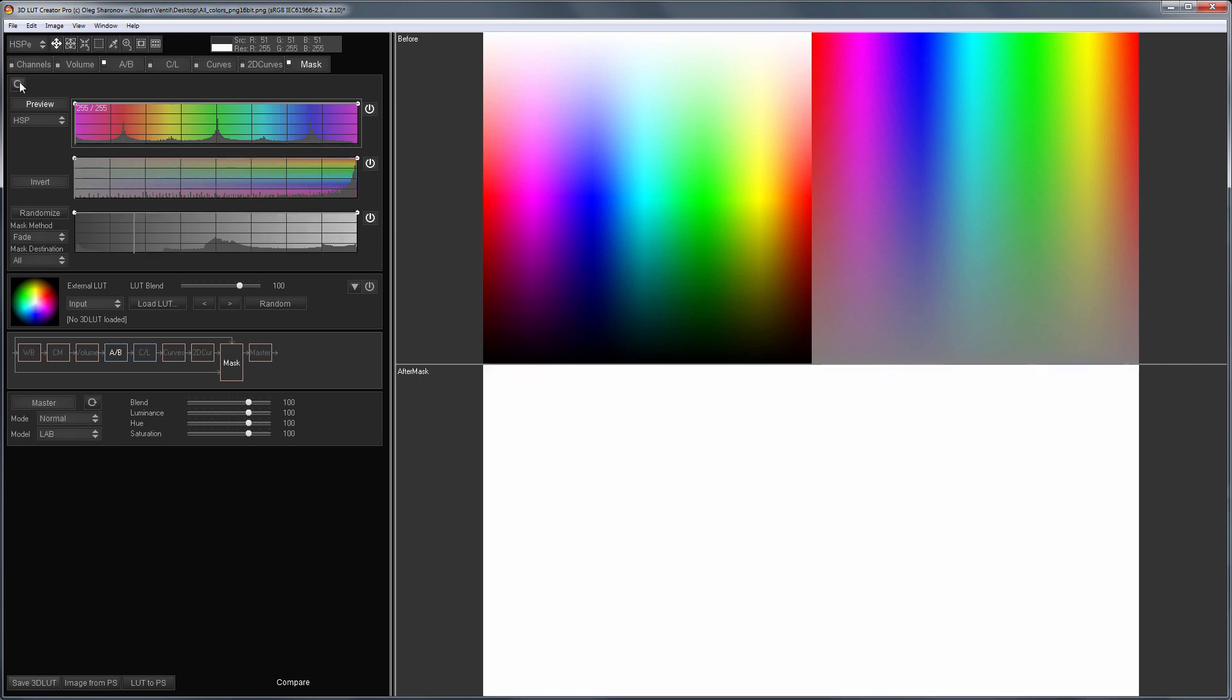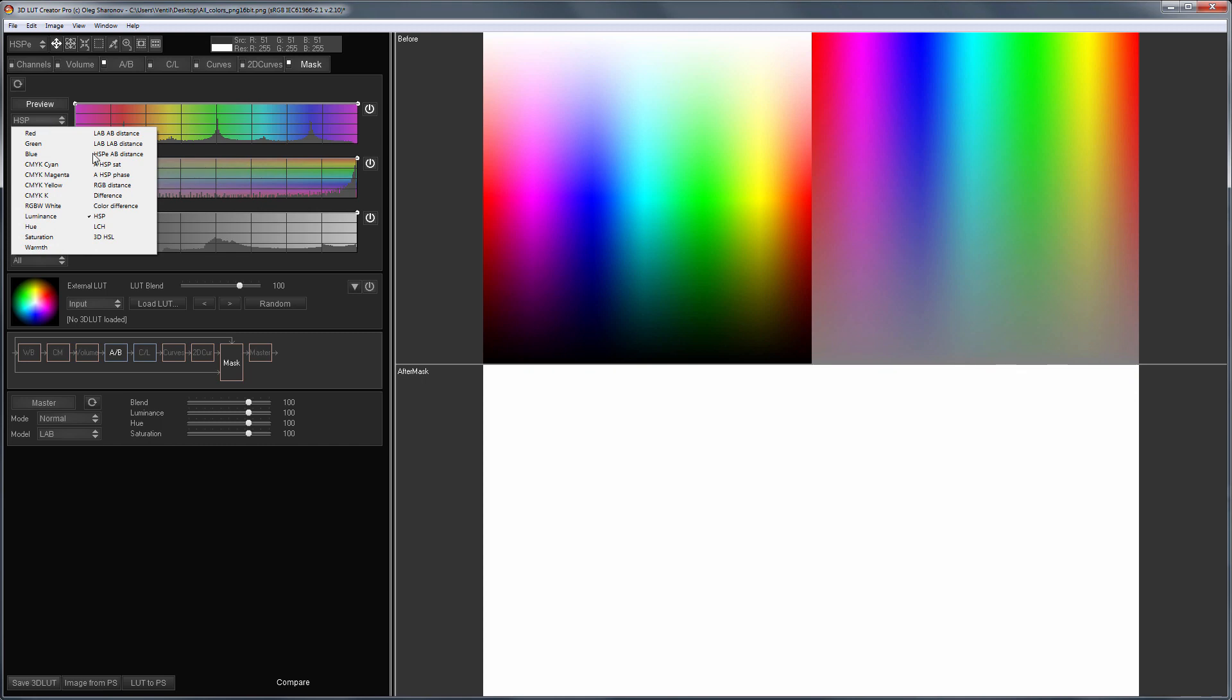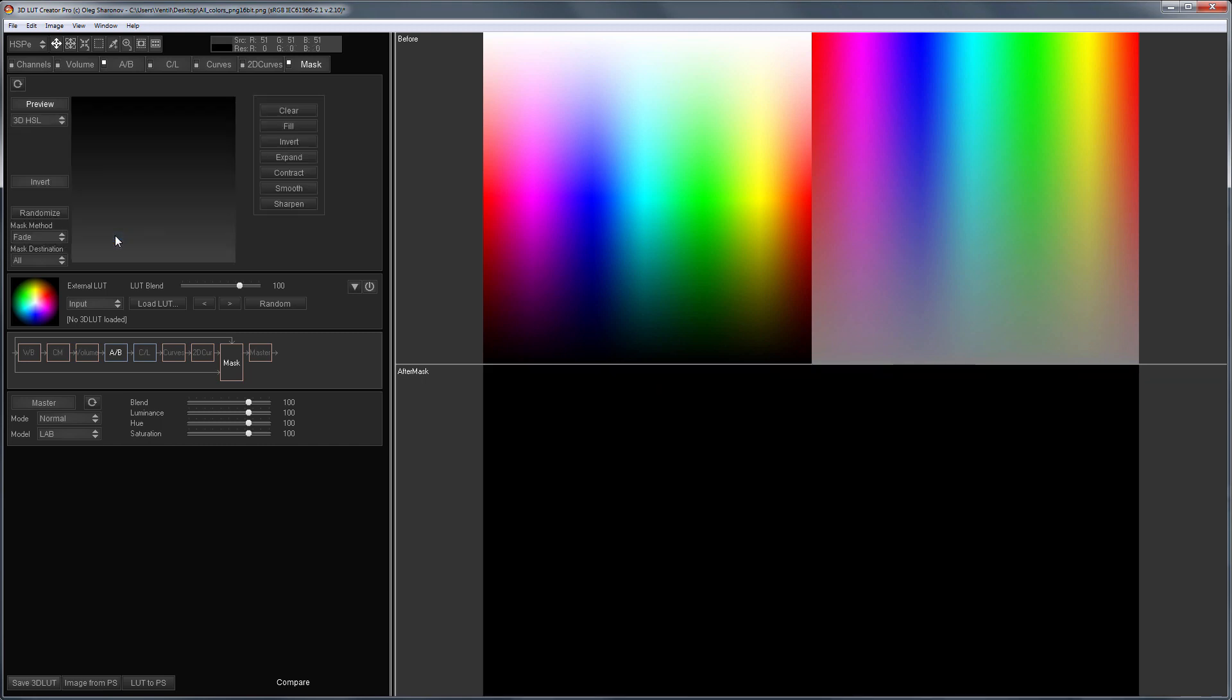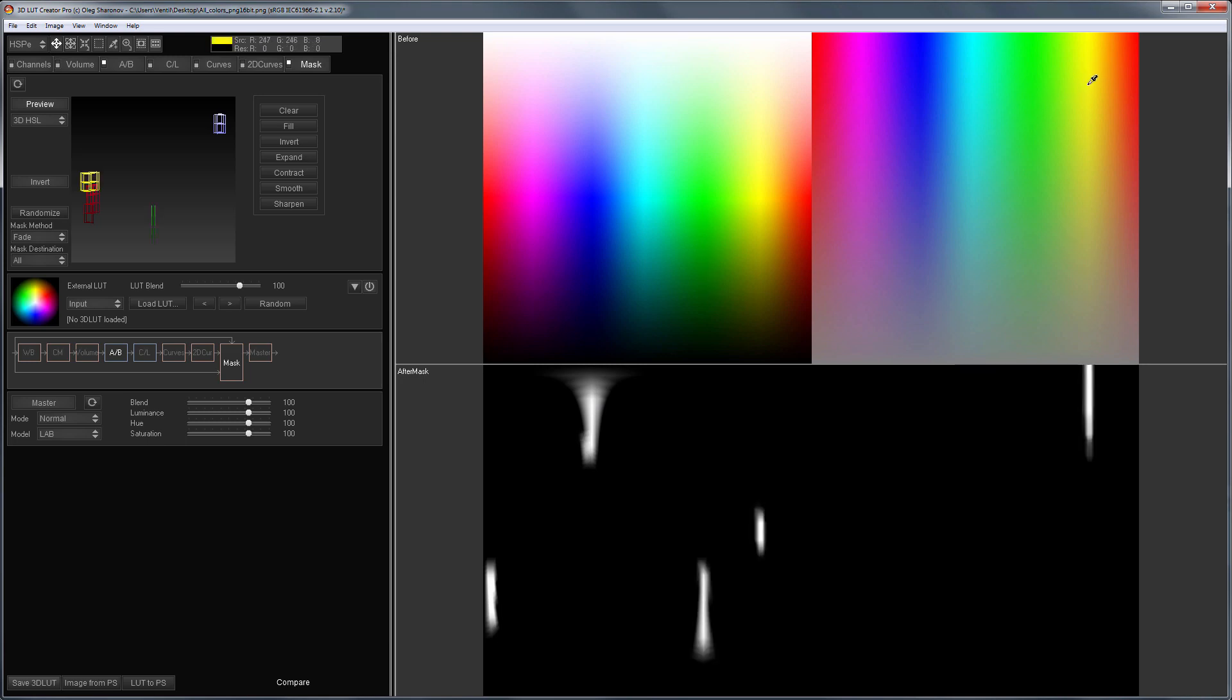And now let's see what happens when using 3D masks. In 3D masks I can immediately select colors that I need just by clicking them with my mouse, and I can choose any set of colors I need.